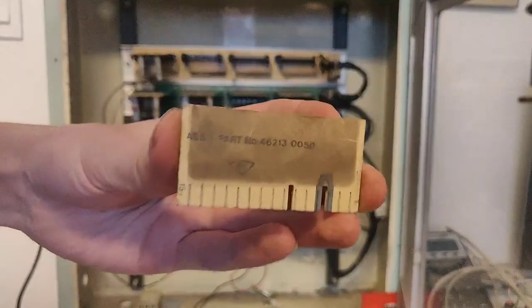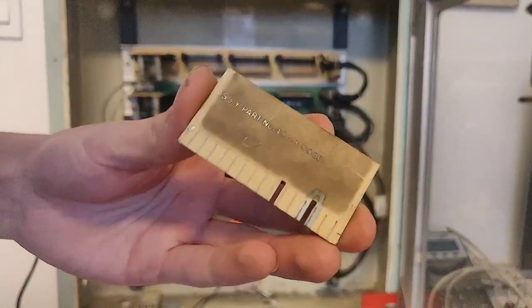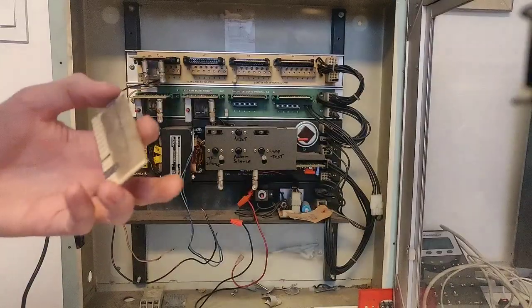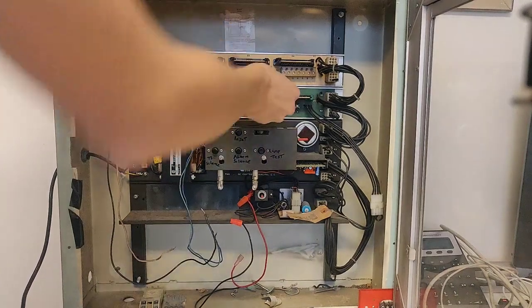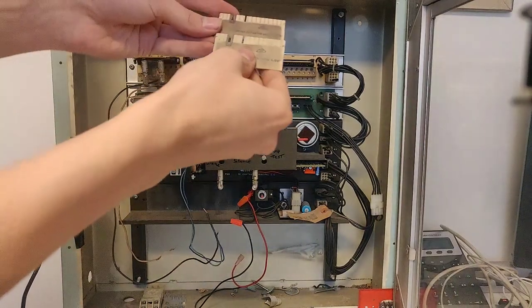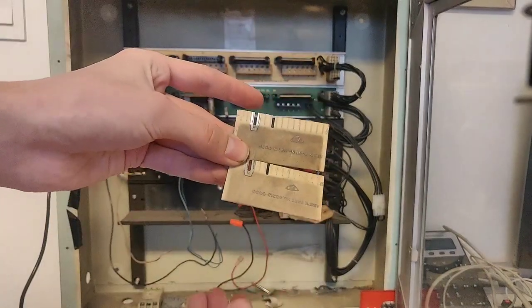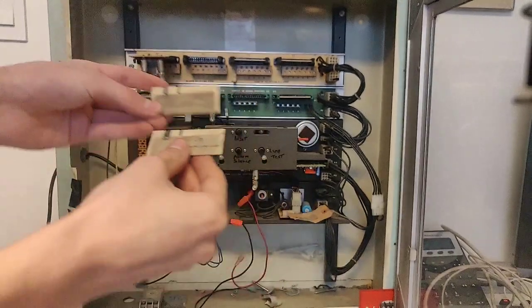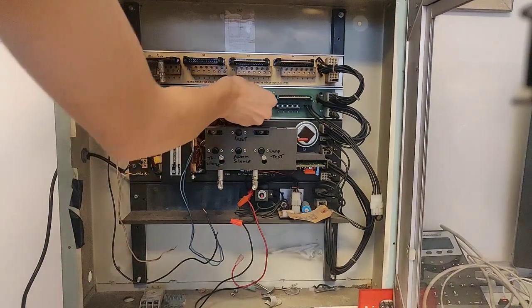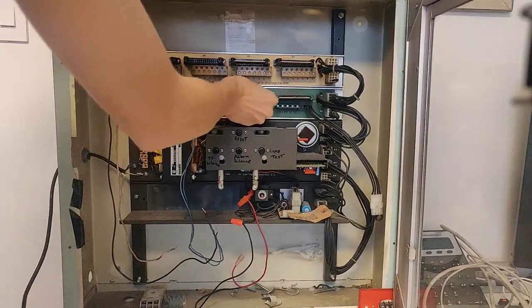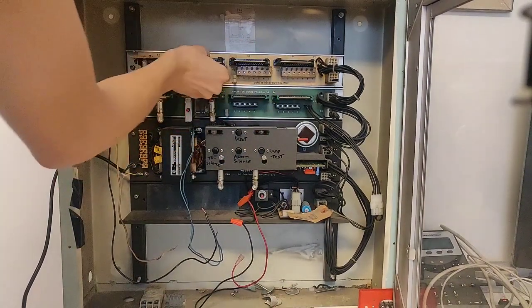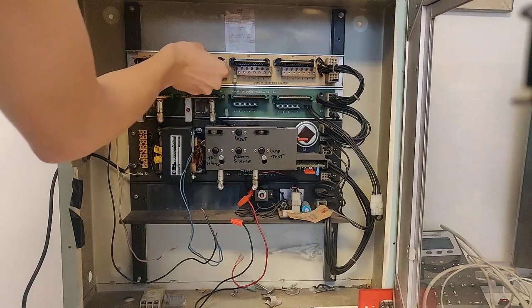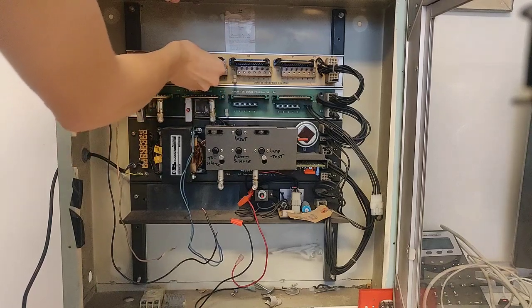You can see there's a part number, and these are I believe universal between signal and zone. Yes, they're the same. So those are required or the panel will not work correctly. You will get troubles.